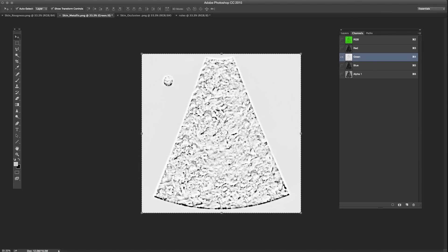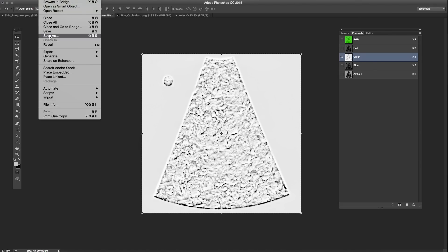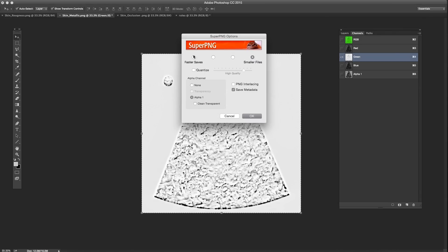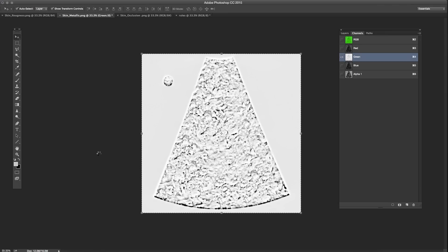Okay. So let's save this out. File. Save as. Super PNG. I'm going to call it Skin M A S, Metallic Ambient Smoothness. Super PNG. And we'll save it. I don't need my metadata, but I want to save alpha one. Not a clean transparent, alpha one. Small file. Yes please. Okay. So give it a second to think. And back to Modo.